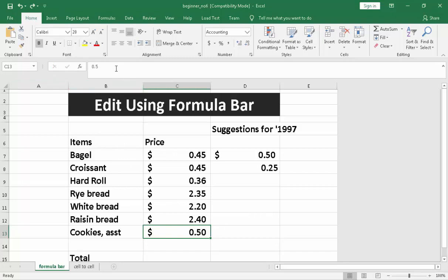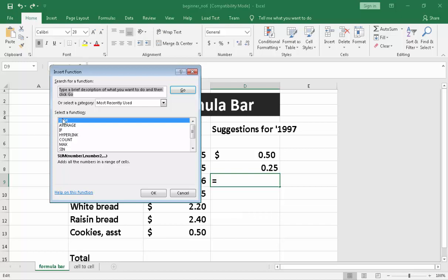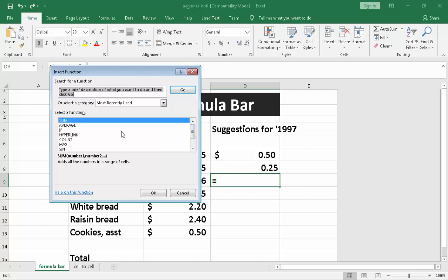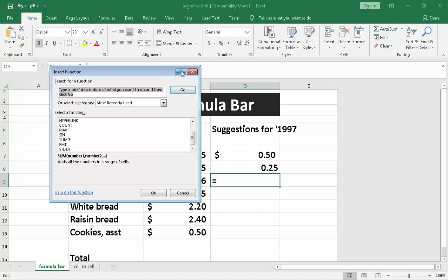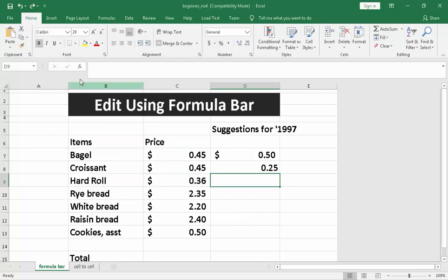The icons of the formula bar. You will notice all the functions are right here. We have sum, average, if, hyperlink, count, max, sin, sum if, PMT, standard deviation. Those are the functions we have here in the formula bar.